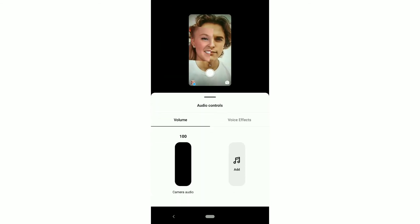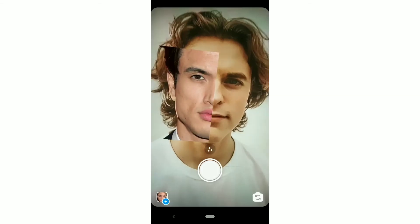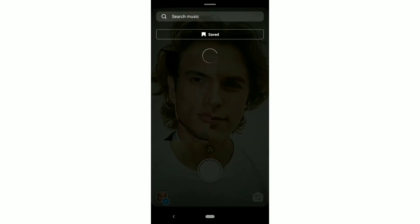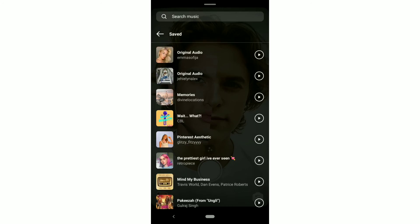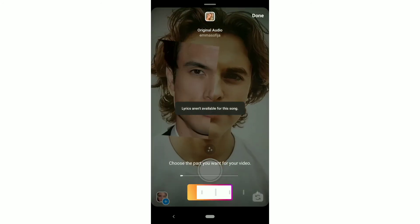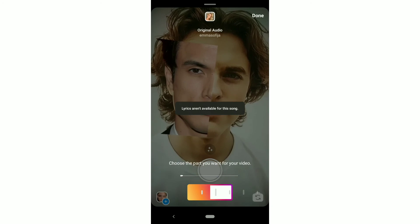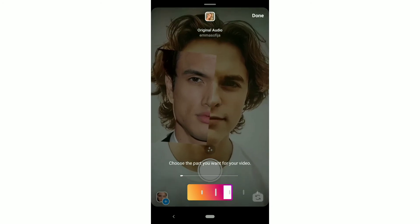Remove the camera music, click on Add Music, and add the saved audio link provided in the description box. Open the link and save it.